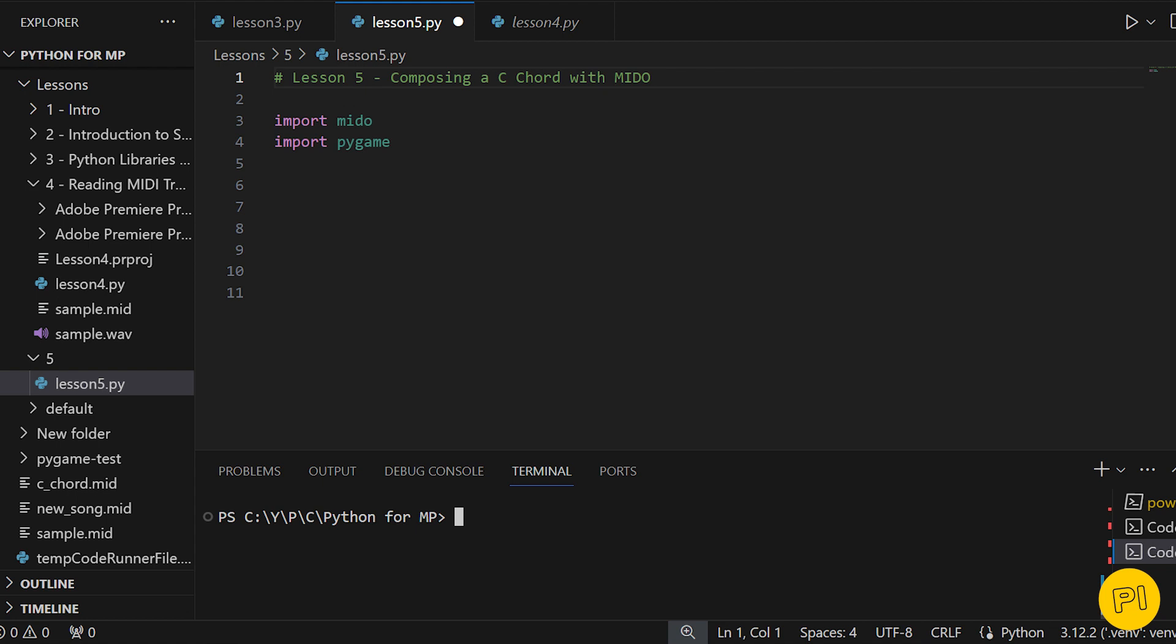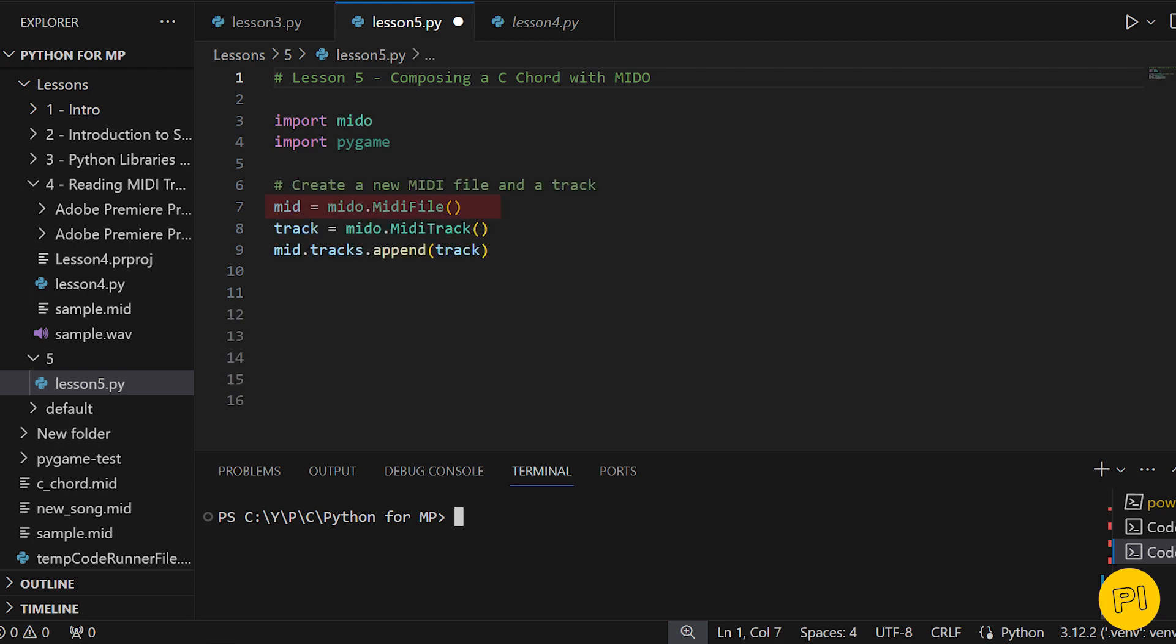As always, we start by ensuring Mido is imported, and we'll need to import Pygame in order to play our MIDI with Python. Our first step is to set up a new MIDI file and add an empty track to it. This track will hold our musical notes.